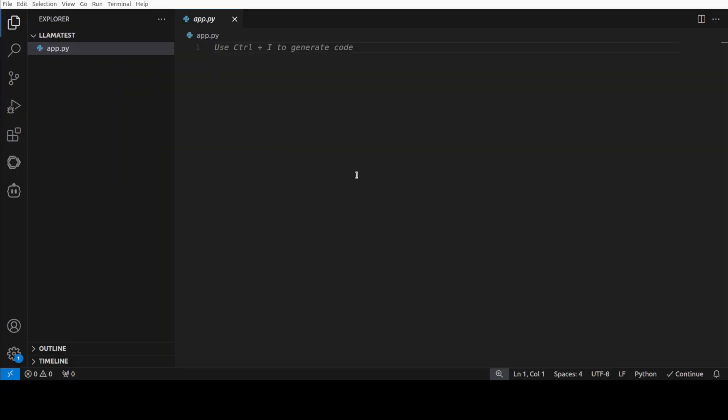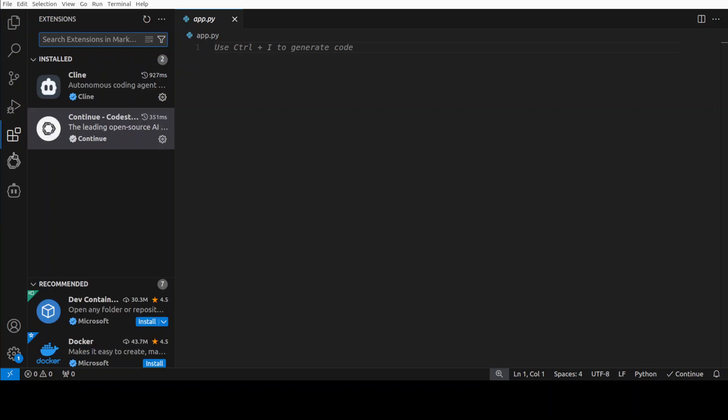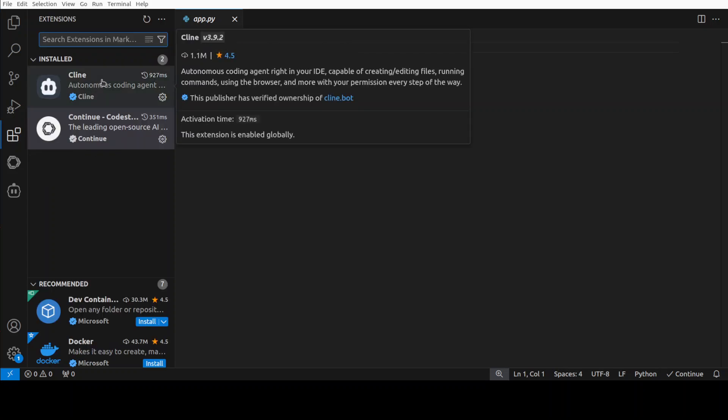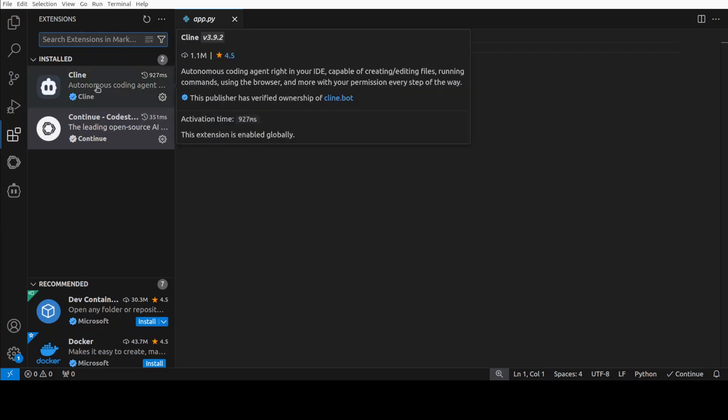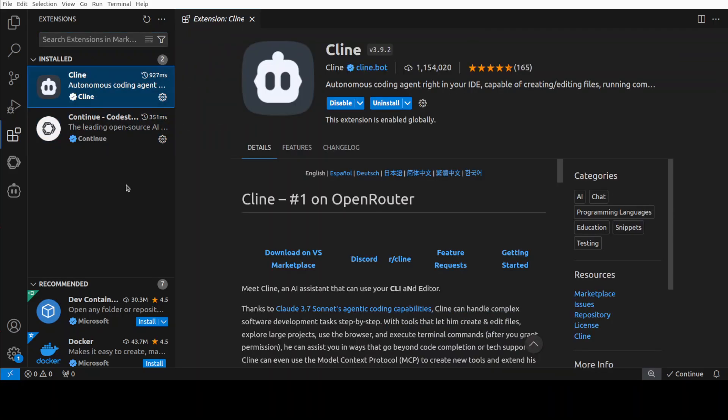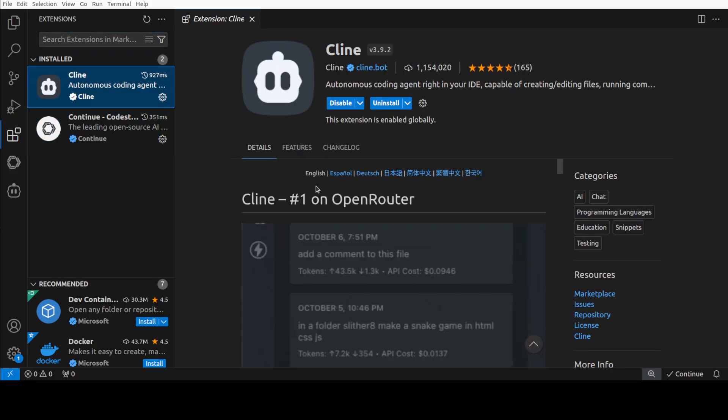You can use any code editor. I'm going to use VS Code, but you could go with JetBrains or whatever editor is supported by your coding assistant. Right now I am in my VS Code. From here you can simply go to your extension tab. In the extension you can either select Cline, Continue, or whatever coding assistant you are using.